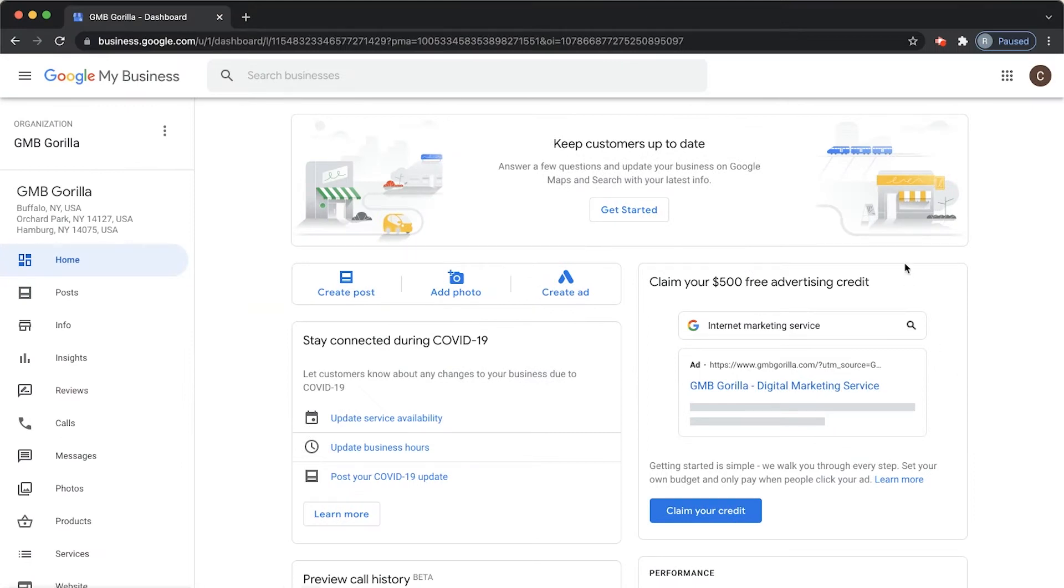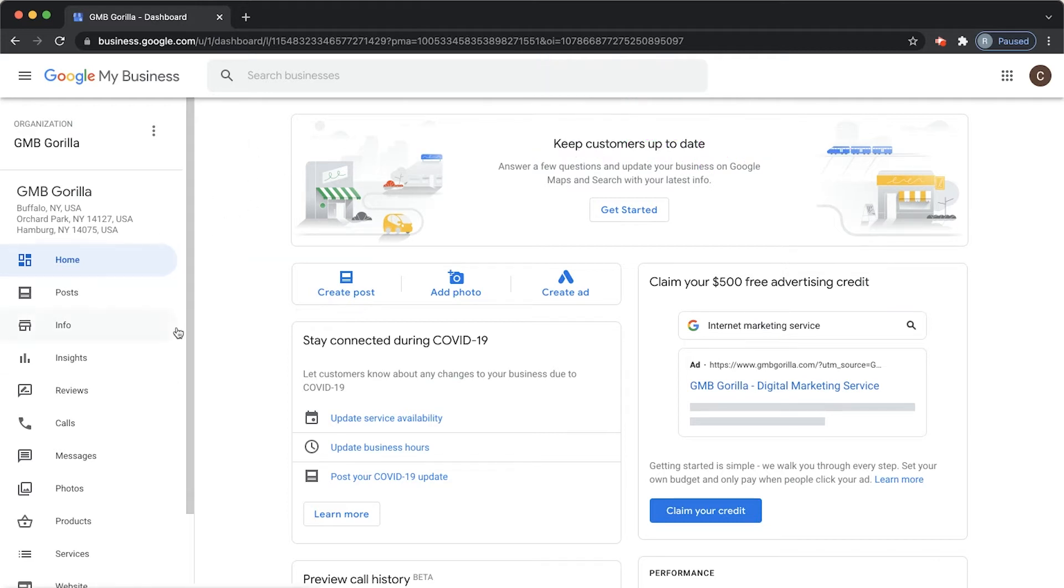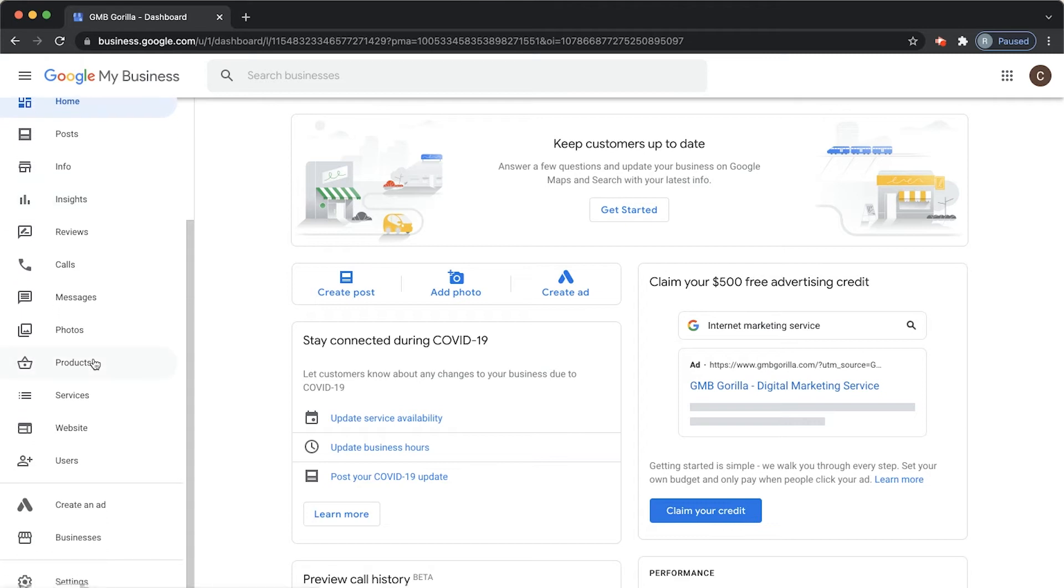The first thing you want to do, as always, is make sure that you're logged into your Google My Business dashboard. You can see it looks like this. Go ahead and go to the left side here and go all the way down to the bottom where it says Users. Click on Users.